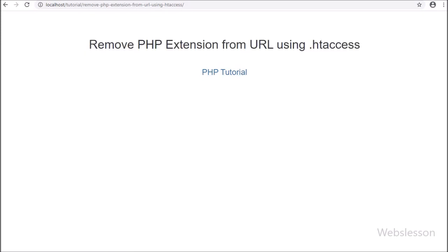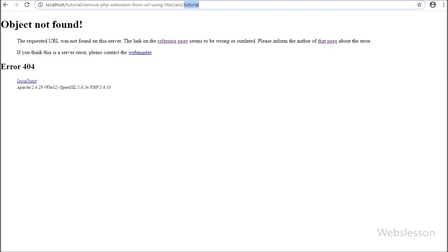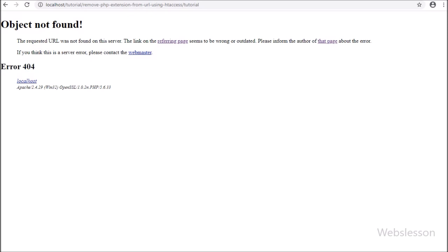We click on the link, and after clicking we can see a 'page not found' error on the web page. This is because in our directory we cannot find a 'tutorial' file — we only have tutorial.php — so by removing the .php extension we need to load the content of tutorial.php.